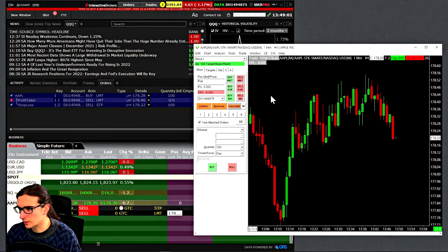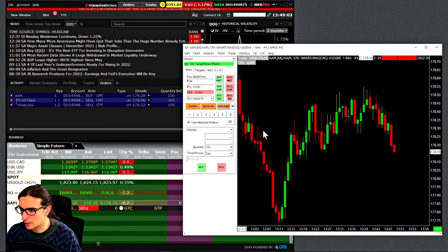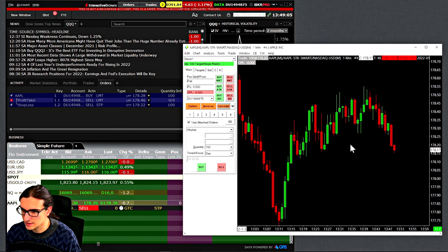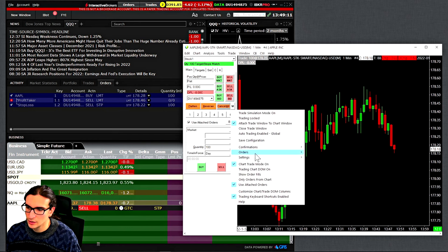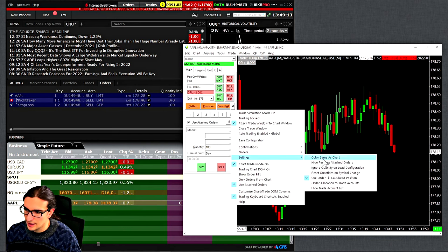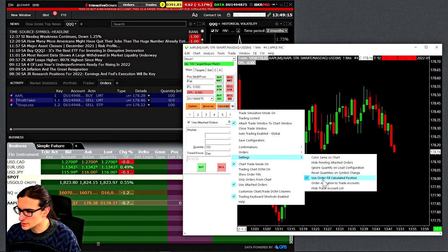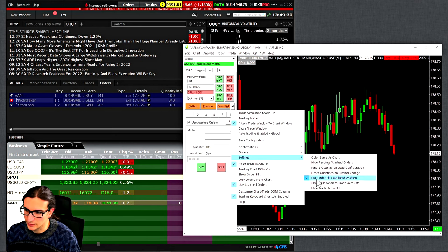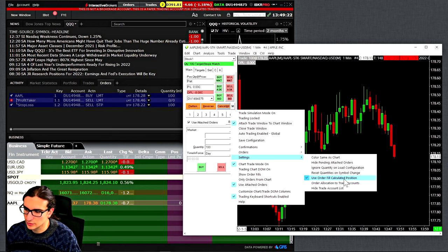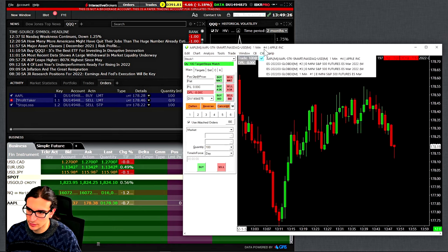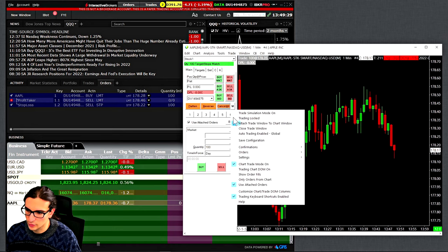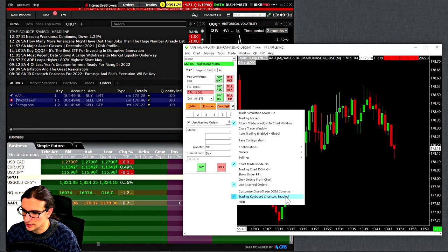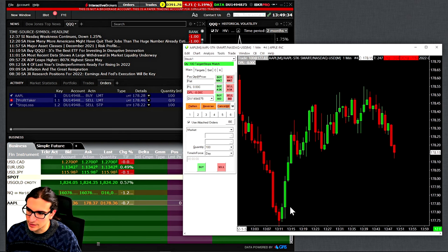There's just a couple other settings you need to make sure are set properly, or you might run into a few problems. The first one is here when you click on the M icon, go to settings, and when I turn this setting on, use order fill calculated position, I noticed it was more consistent when I was trading stocks with Interactive Brokers. You might have to turn that on. Next, we're going to just make sure trade simulation mode is turned off, and of course that trading keyboard shortcuts are enabled. I can now demonstrate to you some of the advanced order management here, bracket order management.